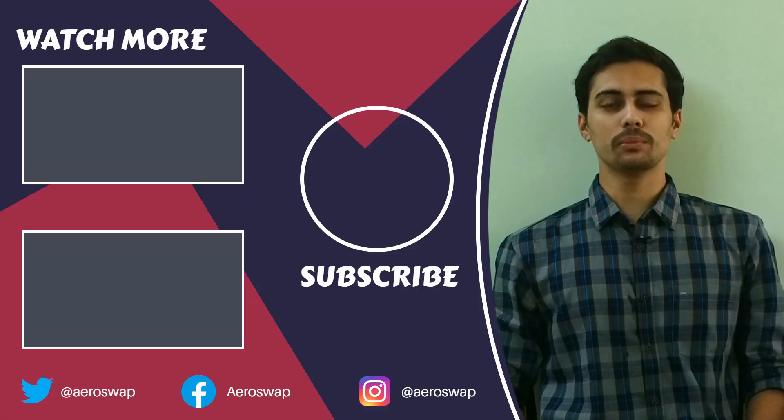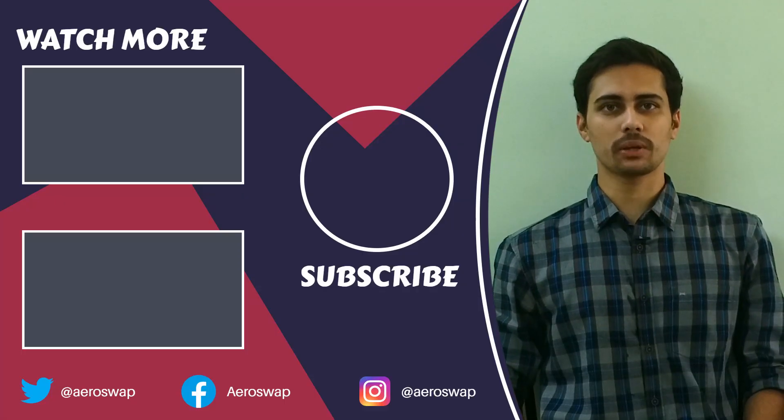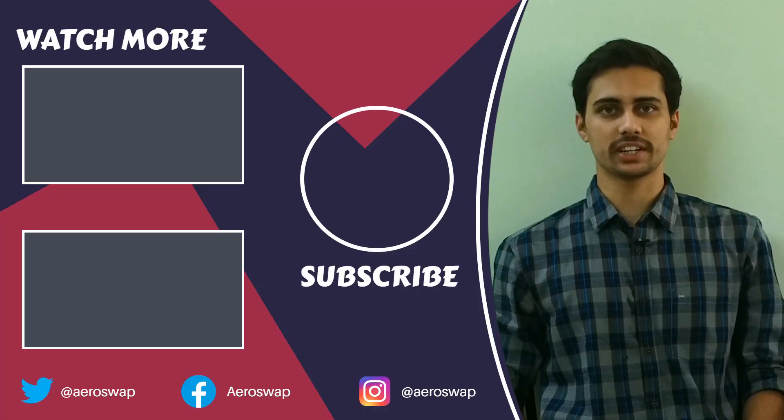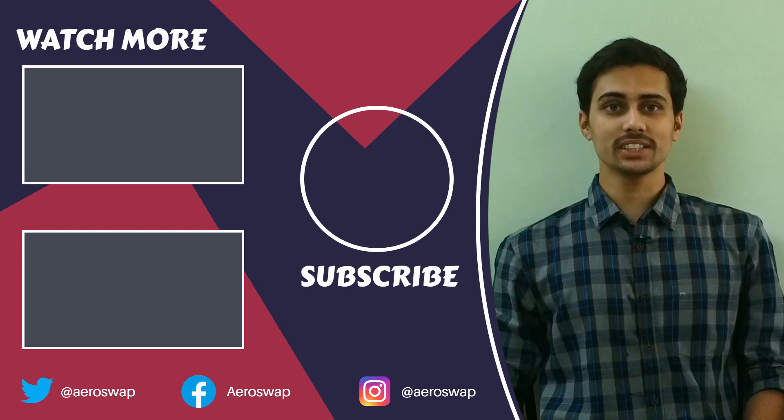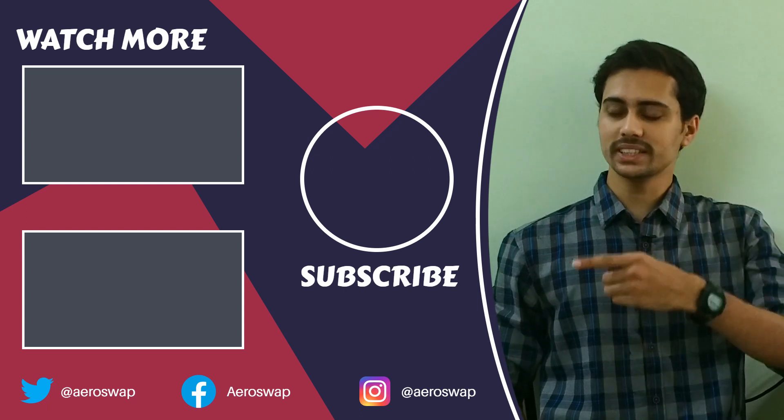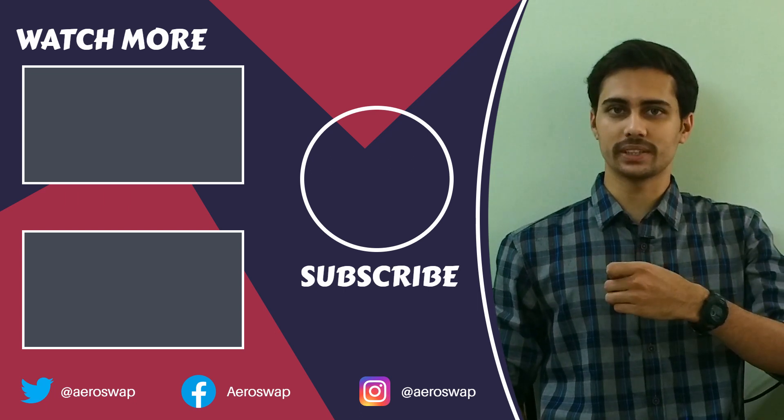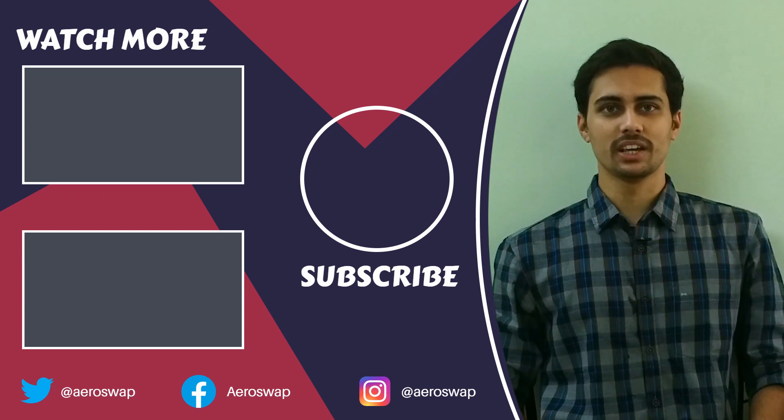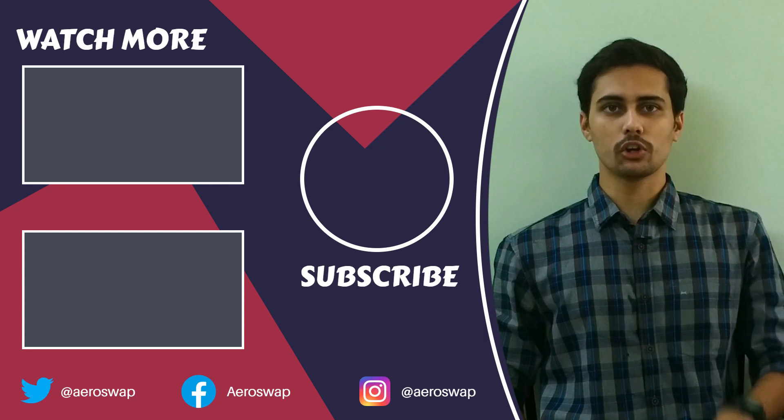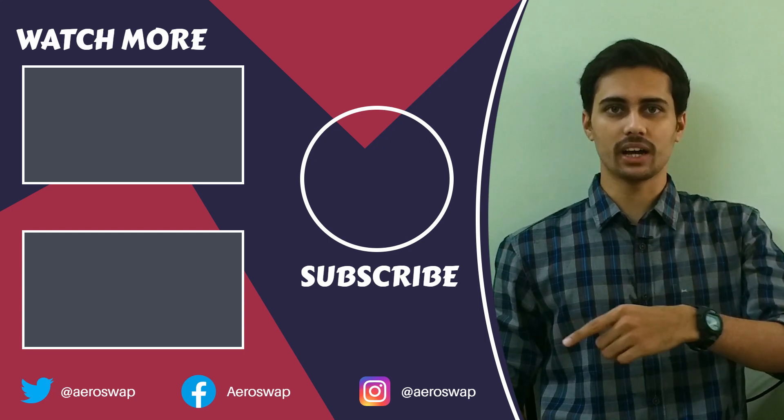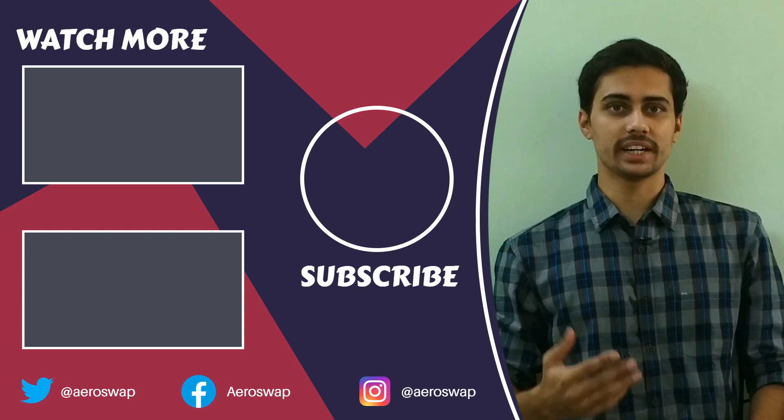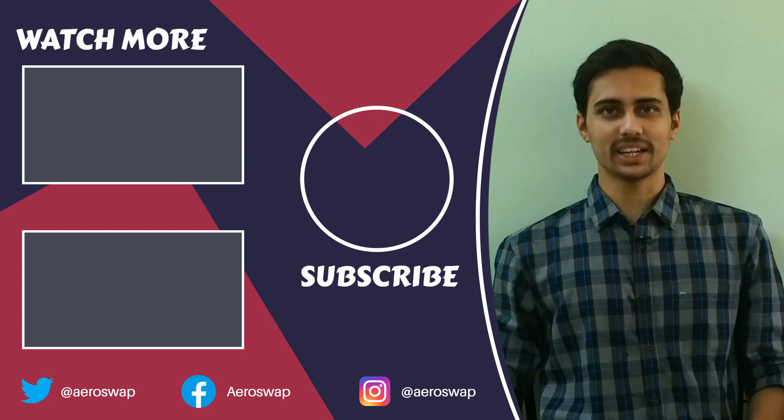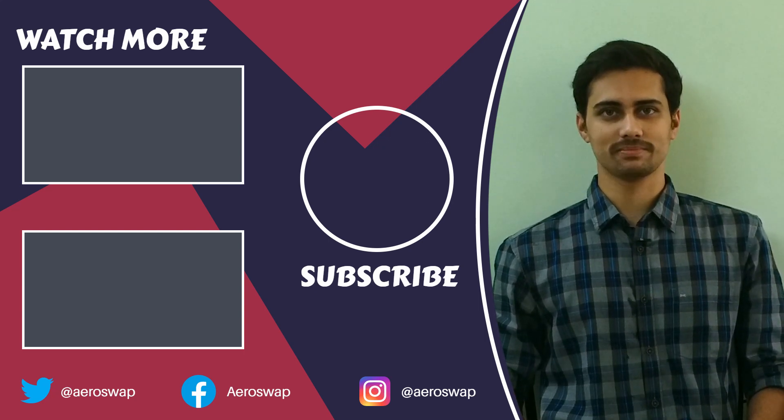And this is how we can perform discrete size optimization using HyperMesh and OptiStruct. If you like this video, please hit the red subscribe button and give a thumbs up. It helps a lot. Make sure to follow me on social media to stay updated about latest video content. Thanks for watching.